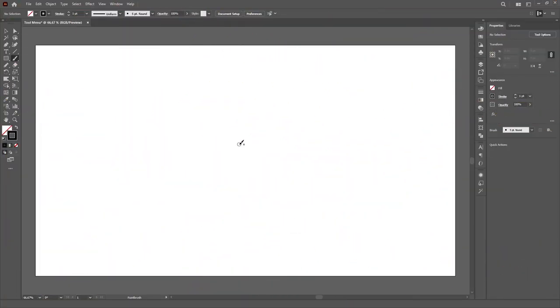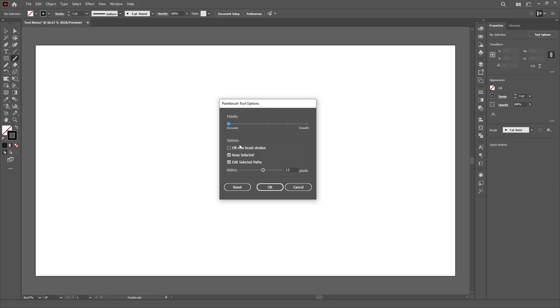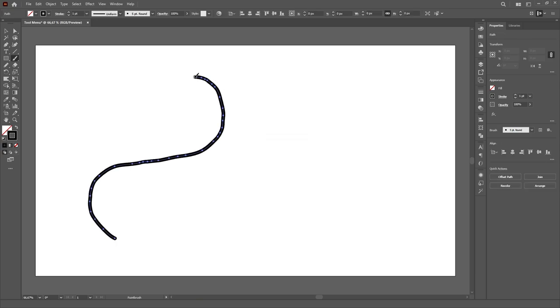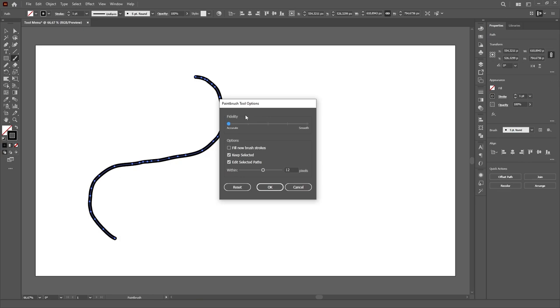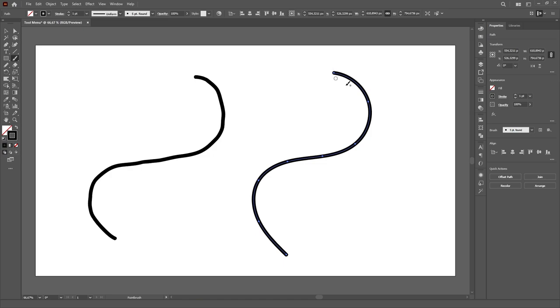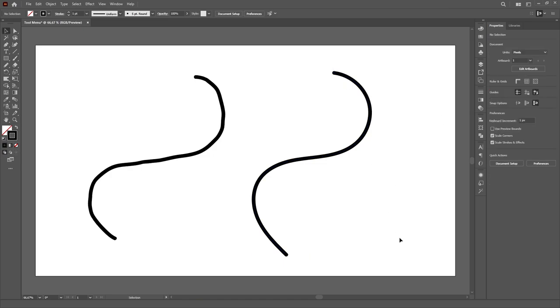The paintbrush tool menu is definitely the one I use the most, because it allows you to select the fidelity of the path you draw. So if you want a more accurate path, you drag the slider to the left, and if you want Illustrator to make the path smoother, you drag the slider to the right. This is very useful to draw more organic and natural paths, that otherwise would be a little bit harder to create using the pen tool, for example.